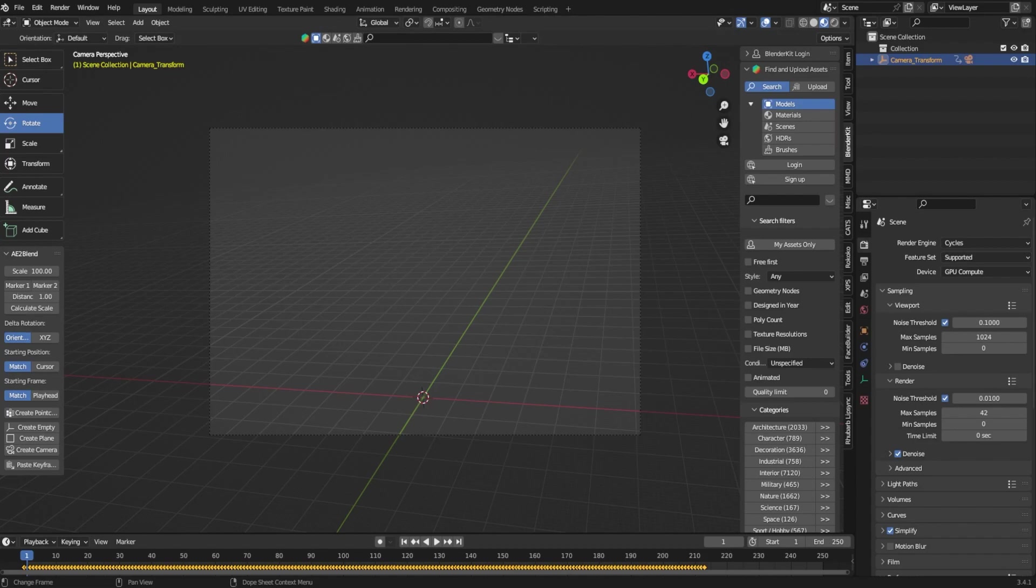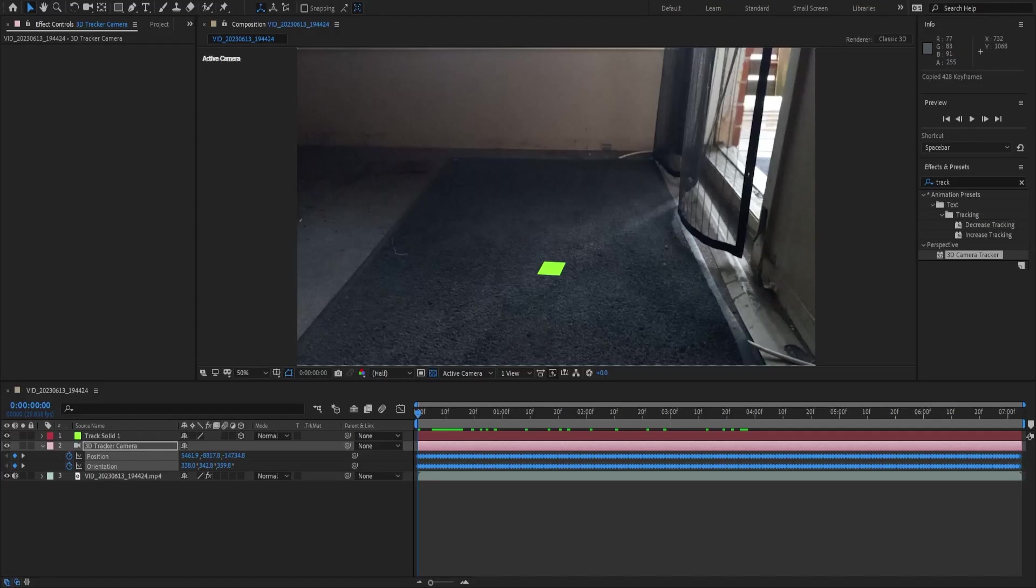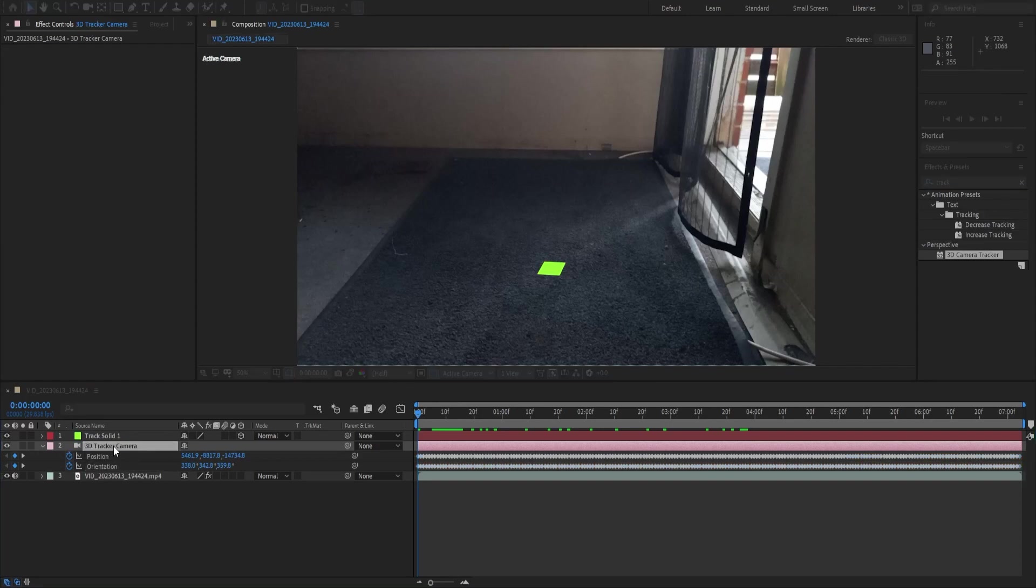There is a couple more steps we're going to do but just to focus on the camera first. The next thing you're going to want to do is go back over into After Effects and you won't be able to see the panel for some reason on OBS but you want to double click on your camera tracker.